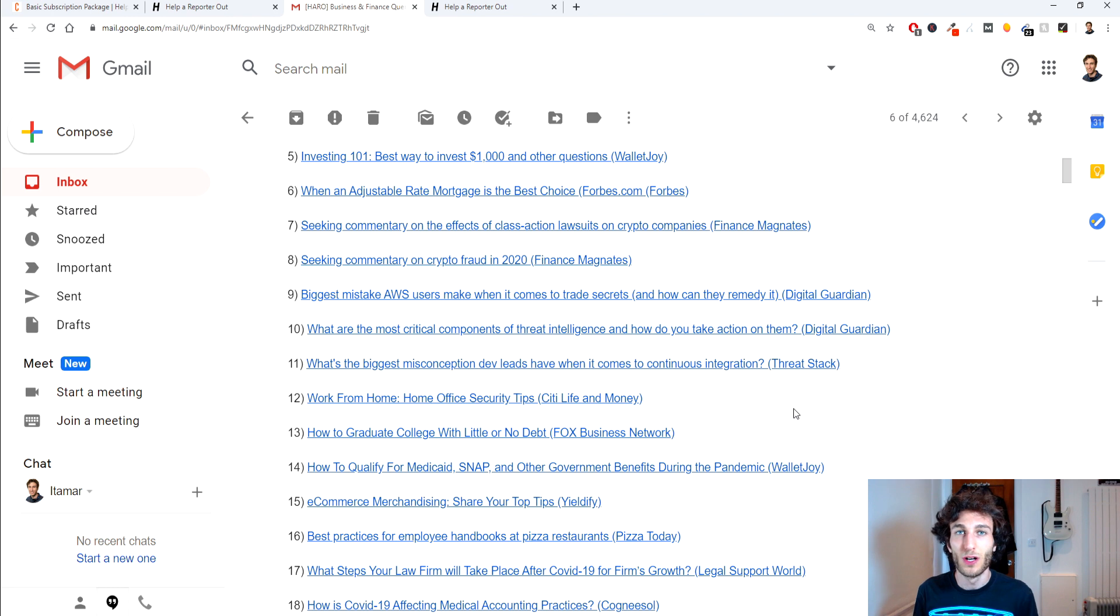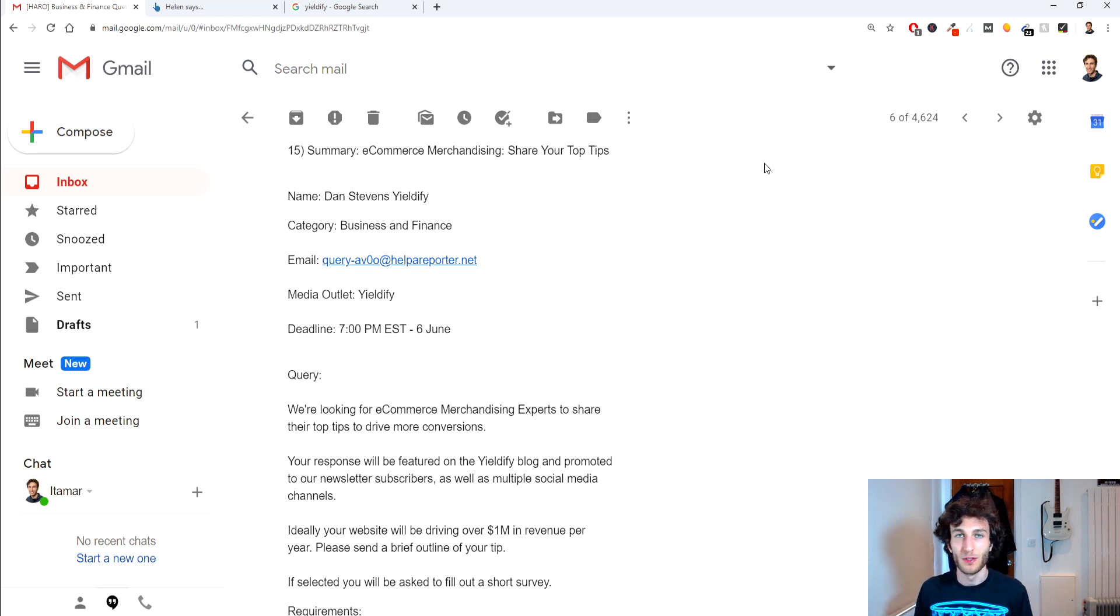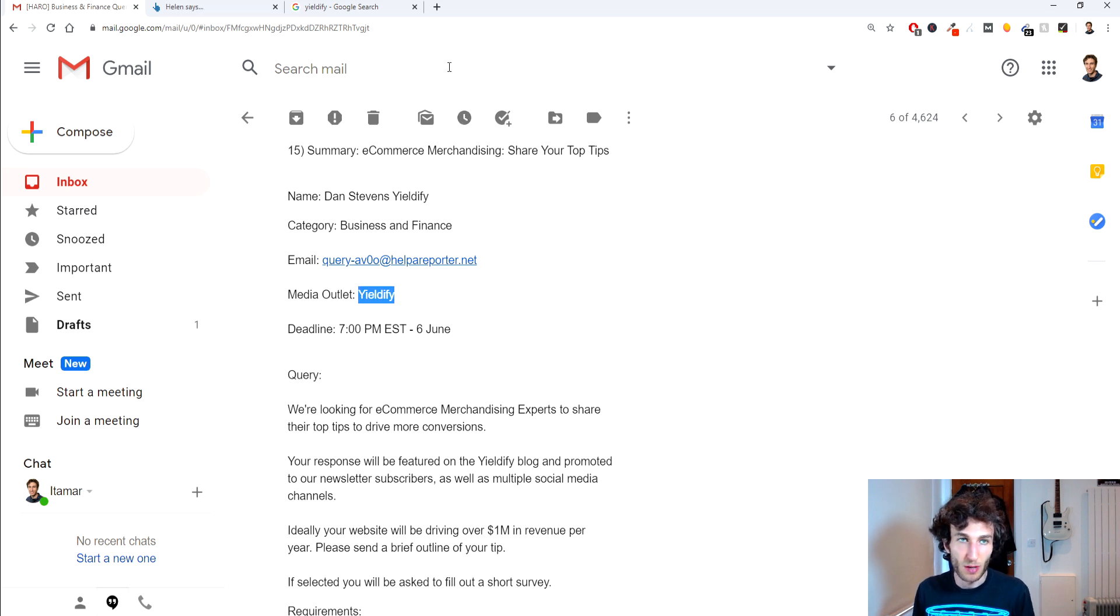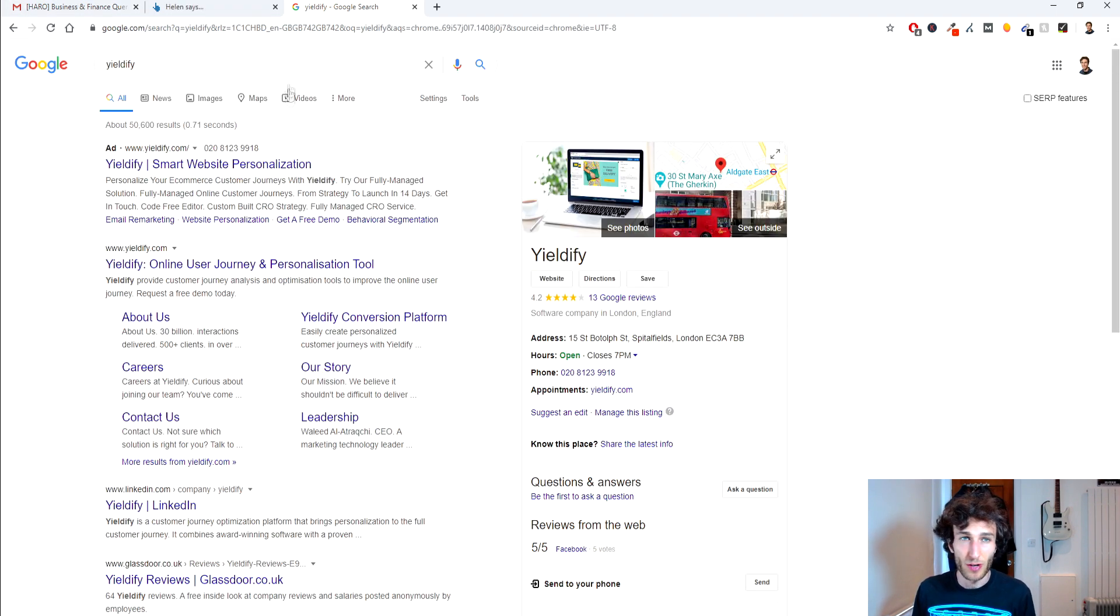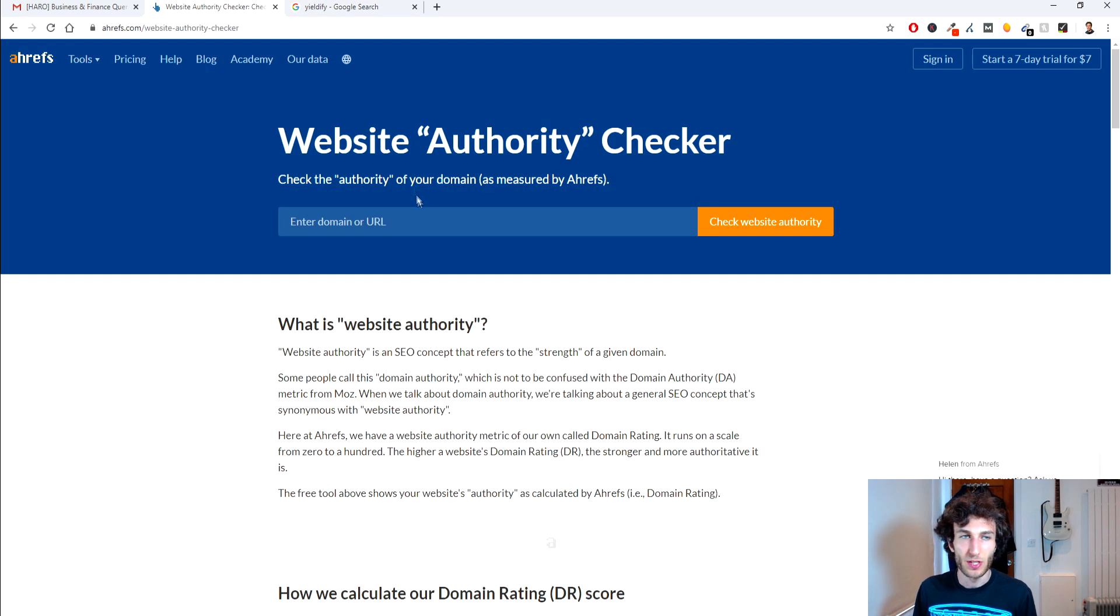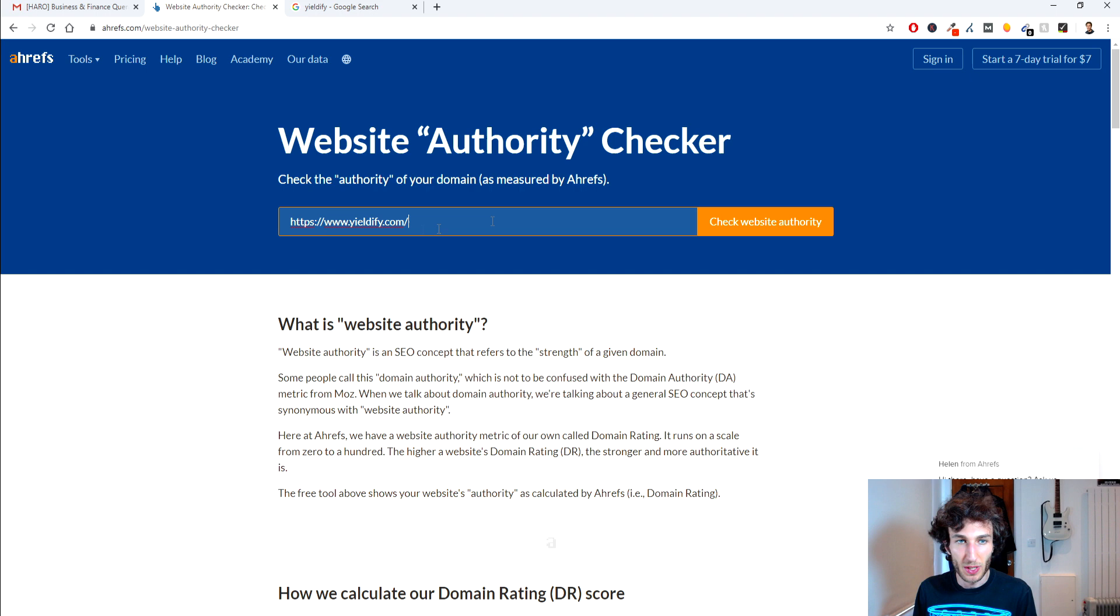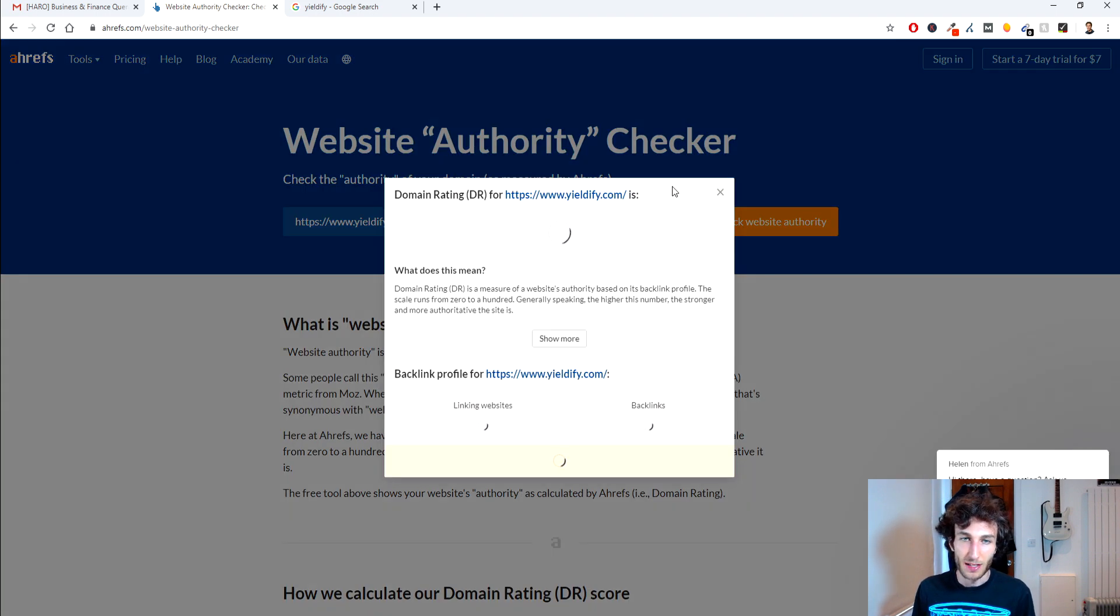If you do want to answer any queries that are anonymous you can feel free to do so. One other thing that you can do as well if you want to check to see some metrics about the domain that you are looking for in terms of the media outlet. For example this one is Yieldify so what I would do is I would just do a Google search of Yieldify and then you would just copy the link address of their homepage go into something like Ahrefs website authority checker you put in the domain here you check the website authority and it will tell you there.